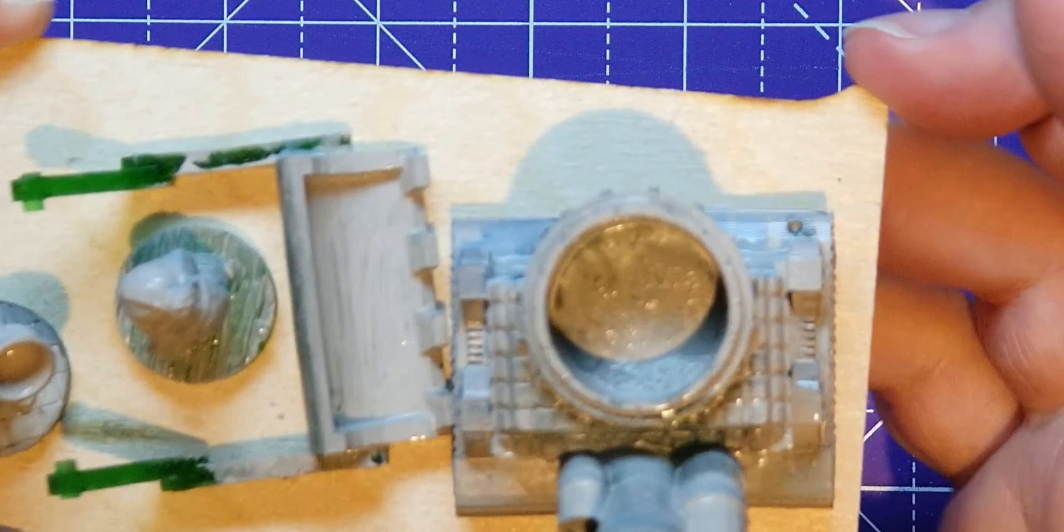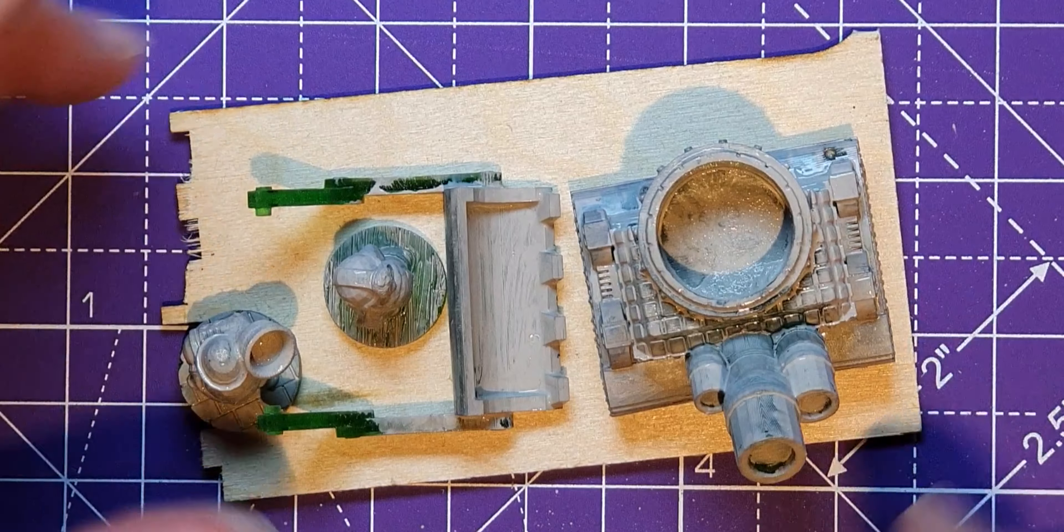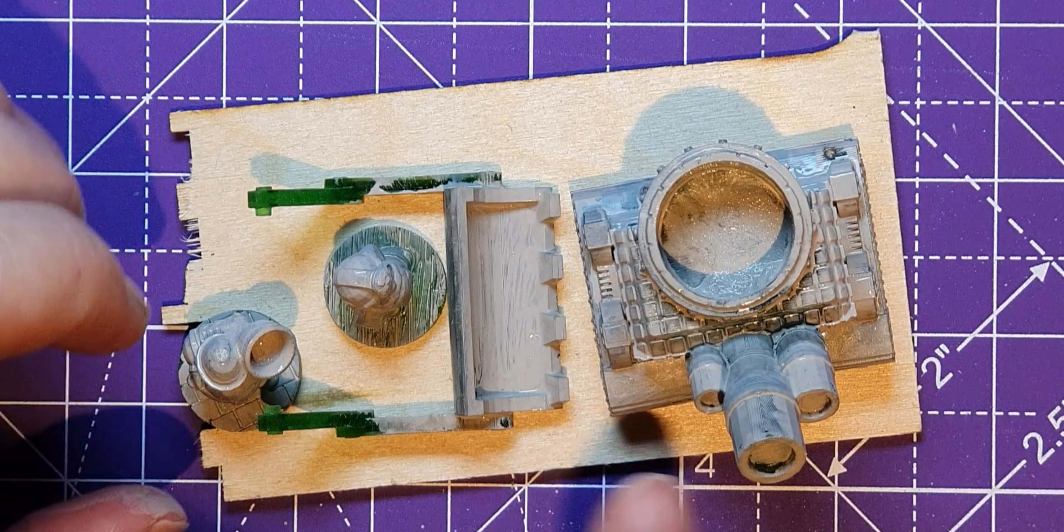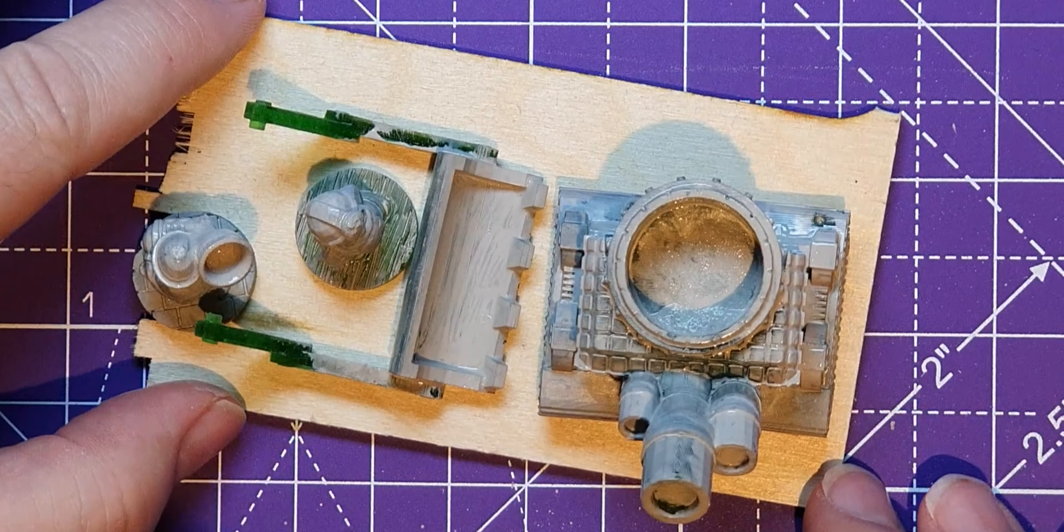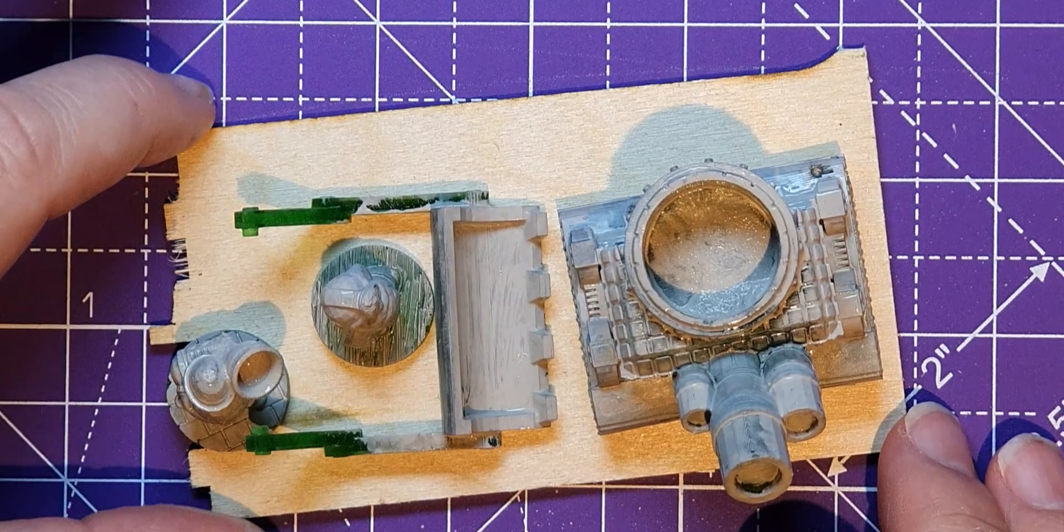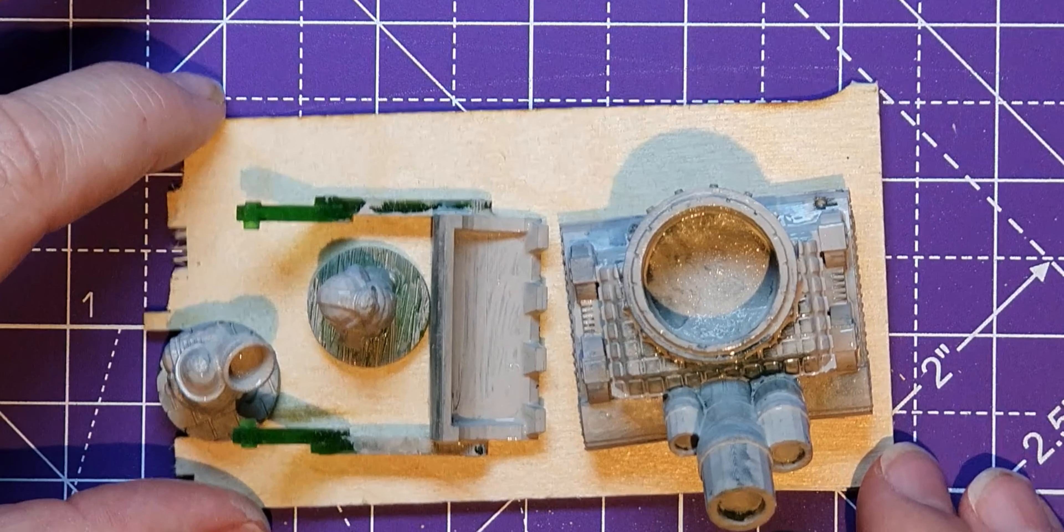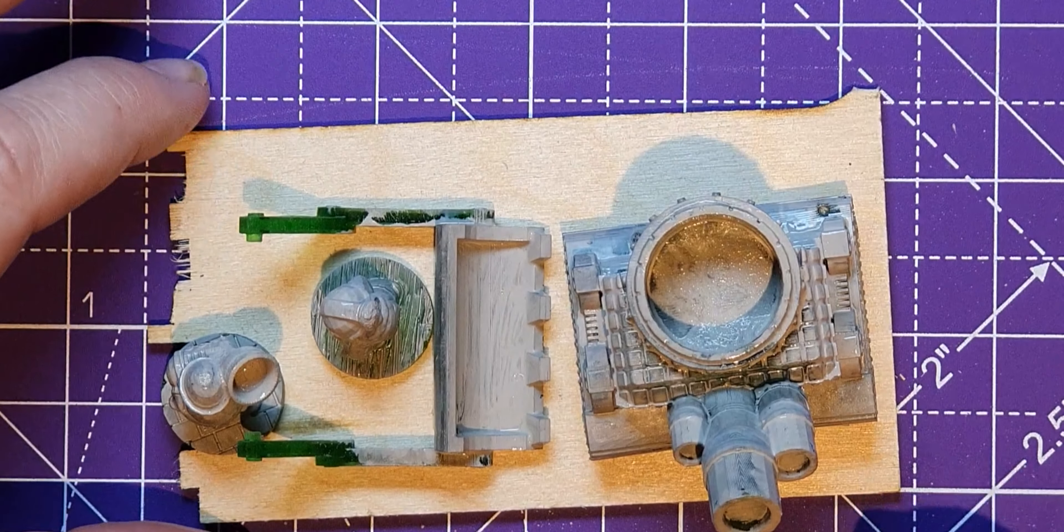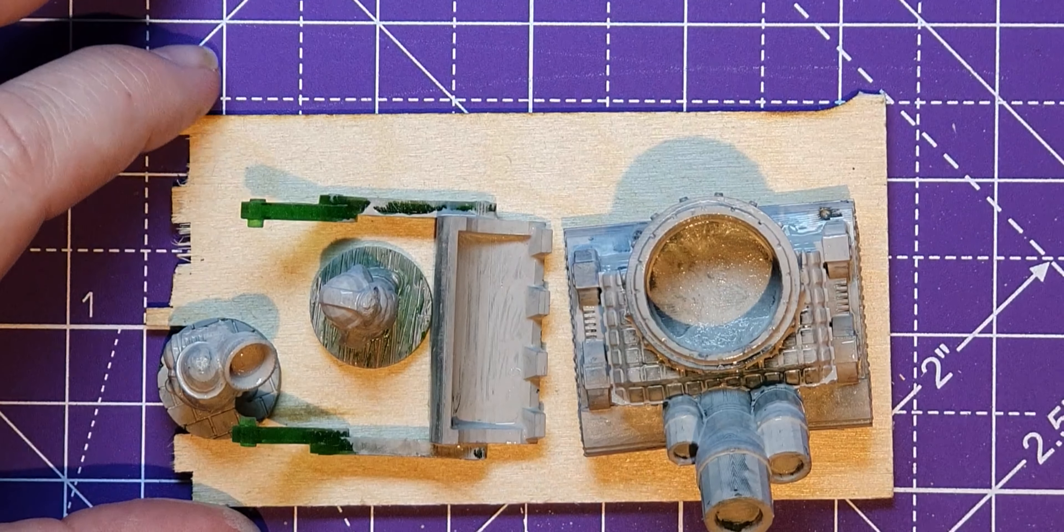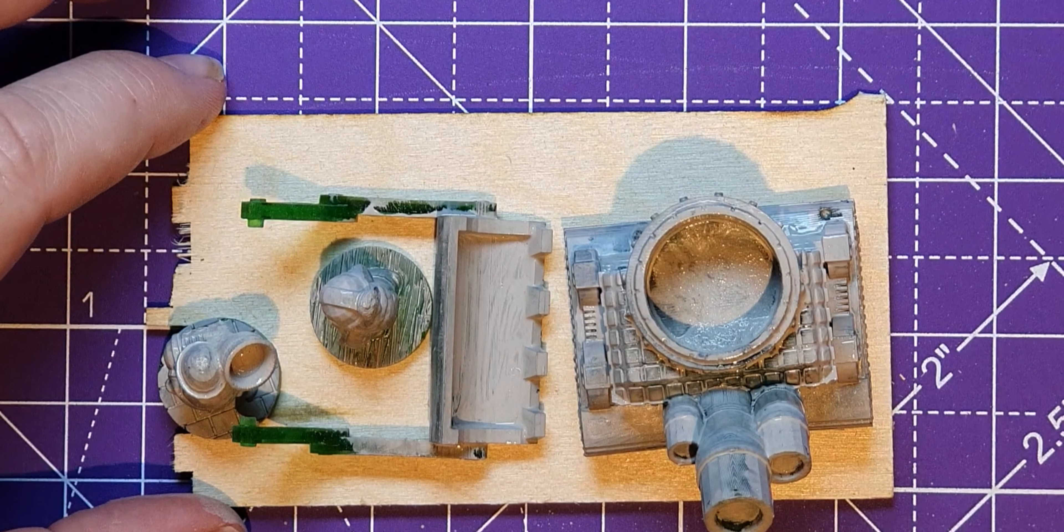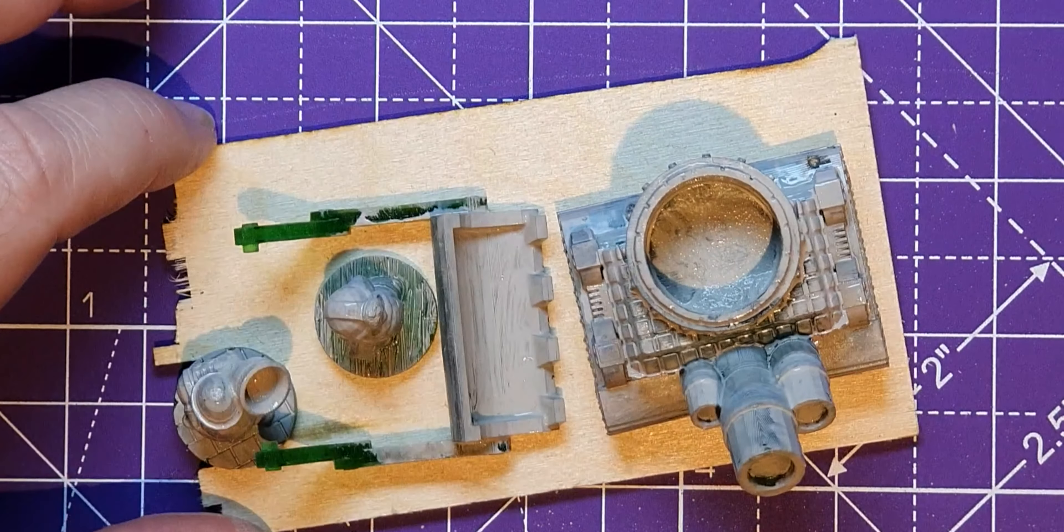So there they are, drying. If you want to see a longer version of me painting this, have a look at my Comprime With Me series, which I'm going to be starting. And you can just watch me do that in real time.